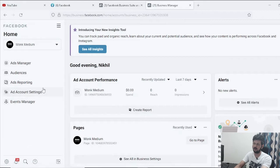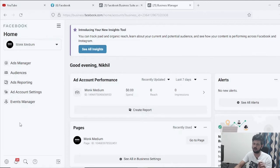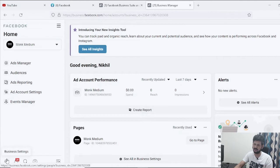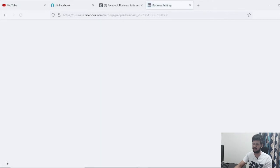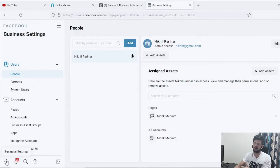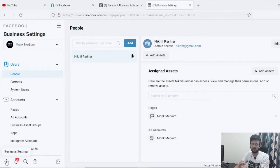Once you're on that screen, go to Business Settings — you can find it in the top or bottom corner. Click on Business Settings and it will take you directly to your Facebook Business Manager settings page.